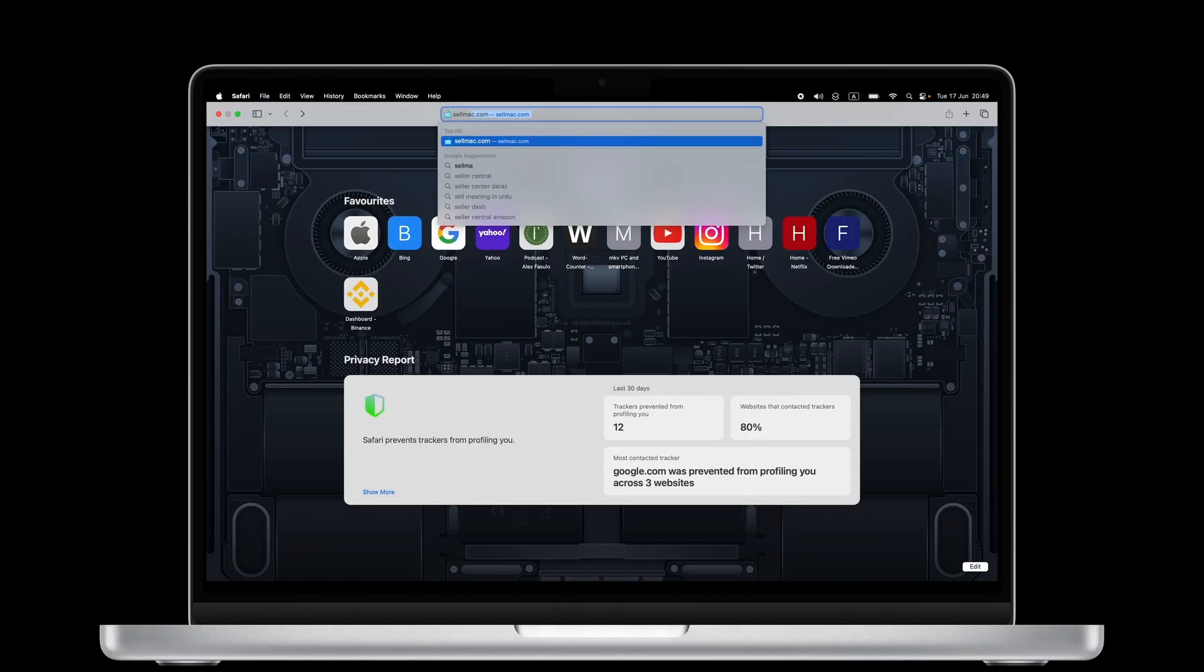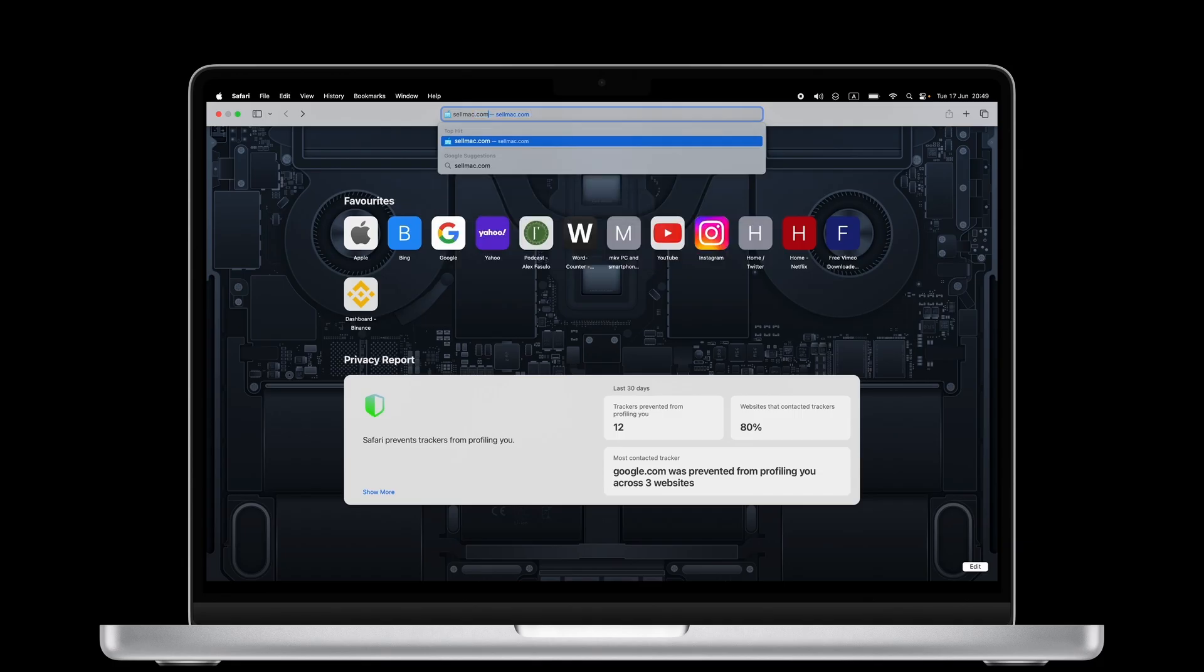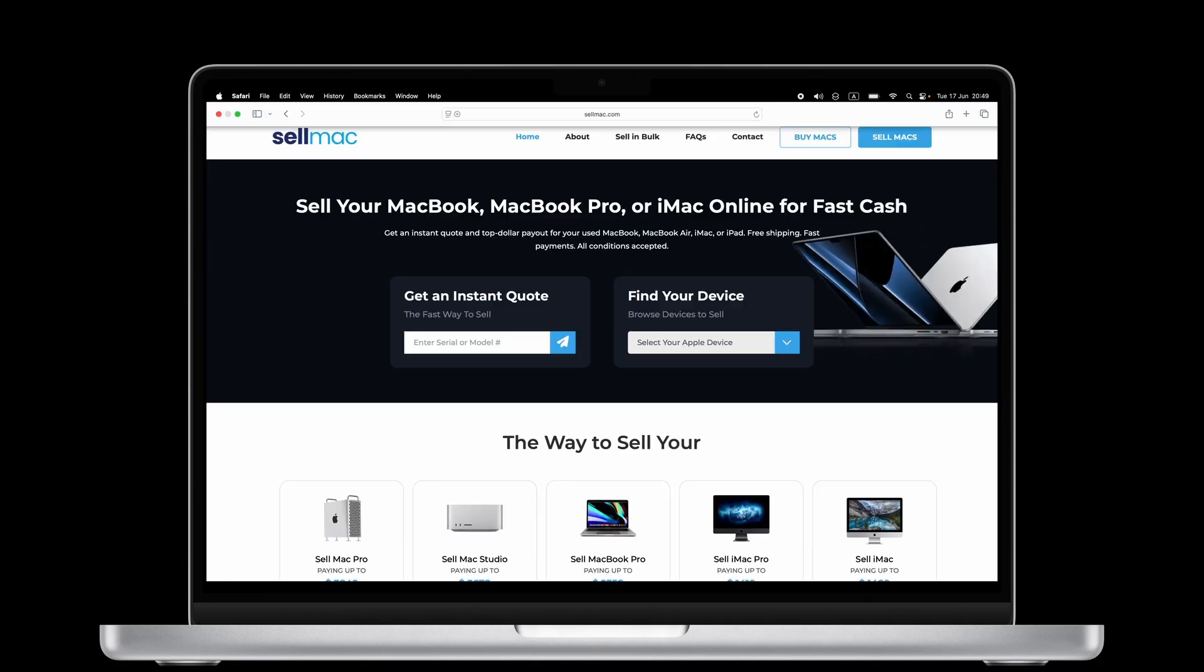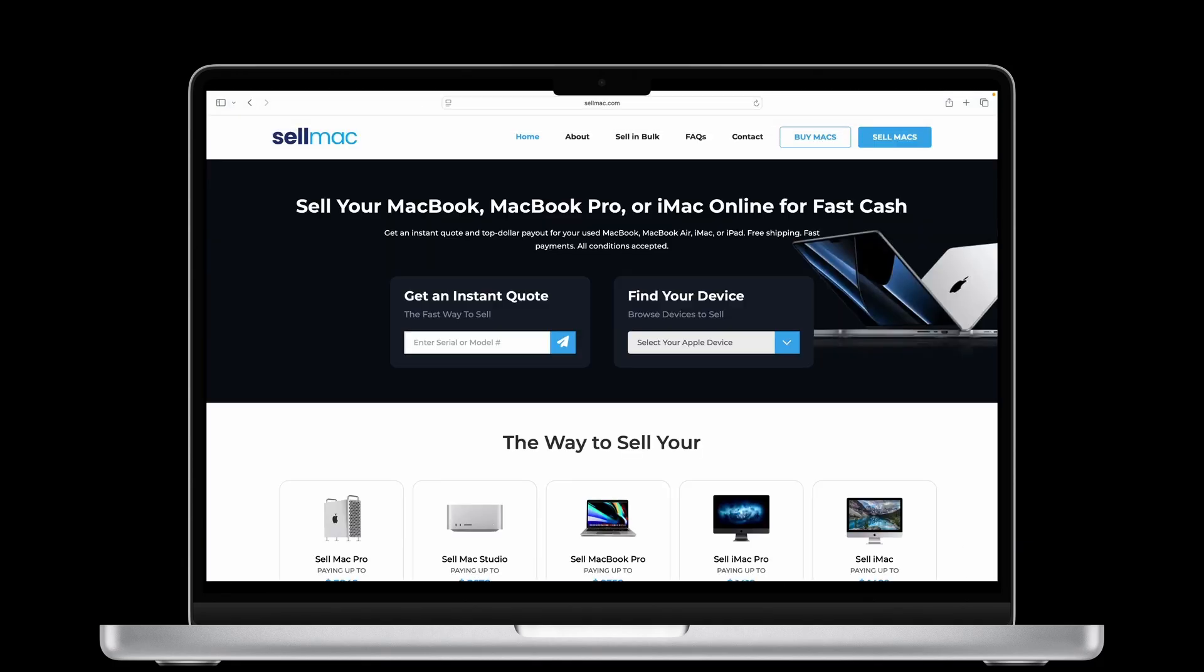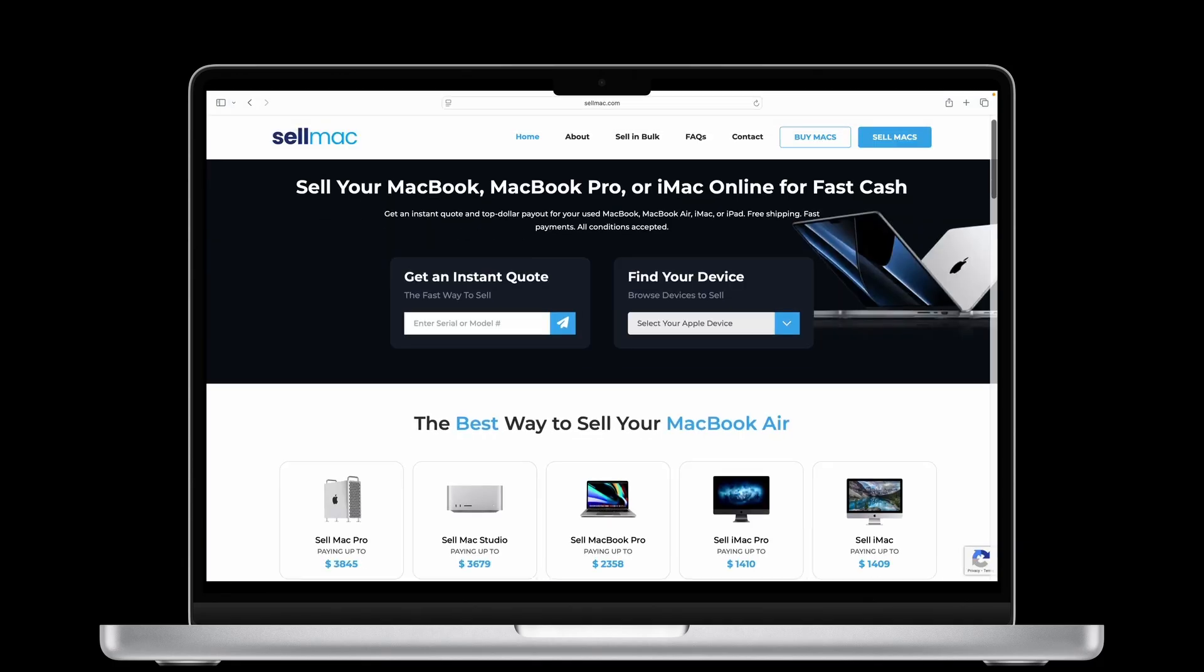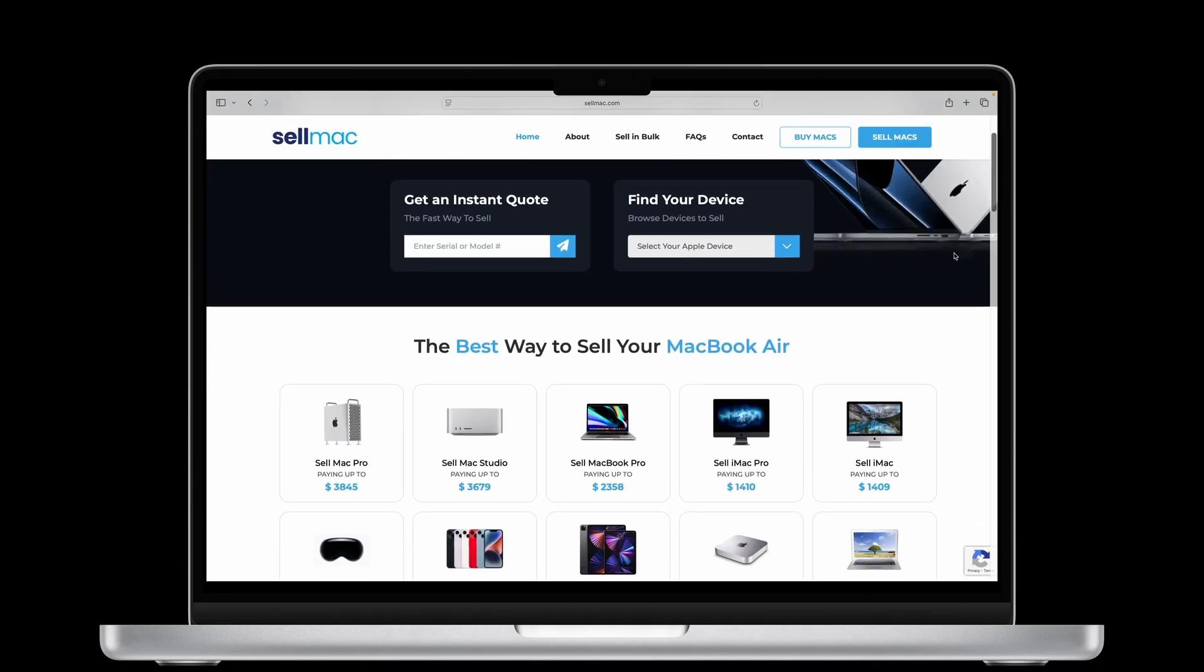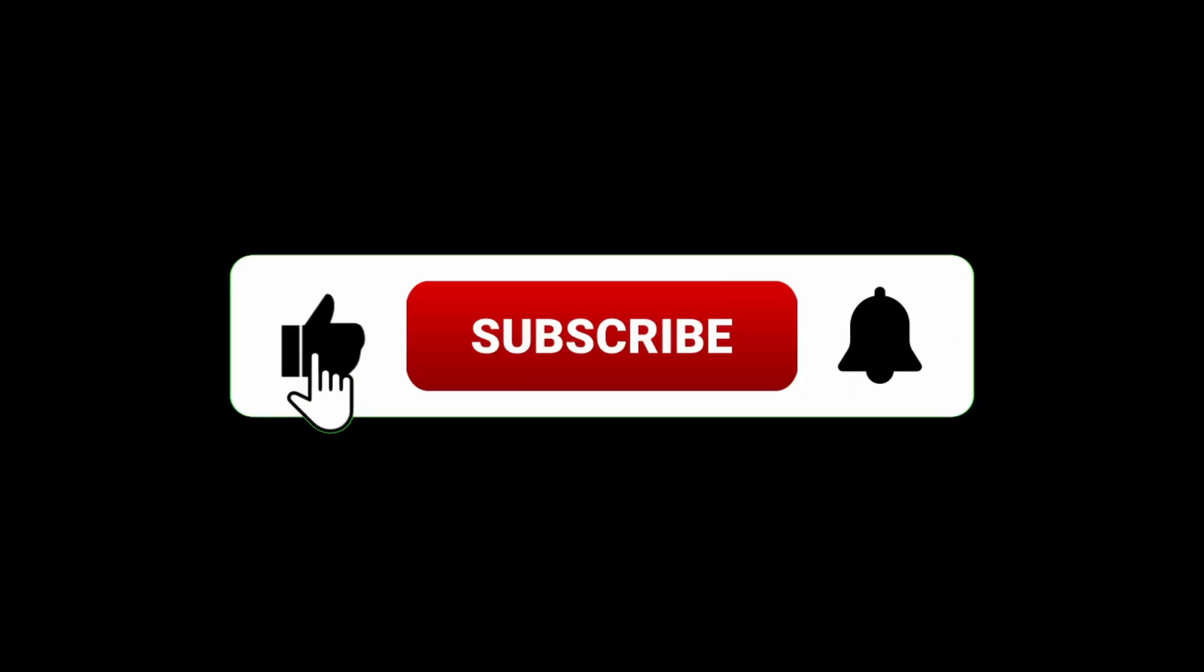Head over to sellmac.com. Just enter your Mac details, get a free instant quote, and send it in for a quick payout.